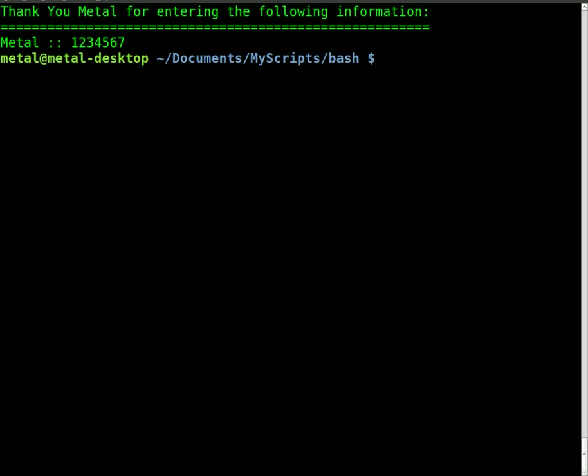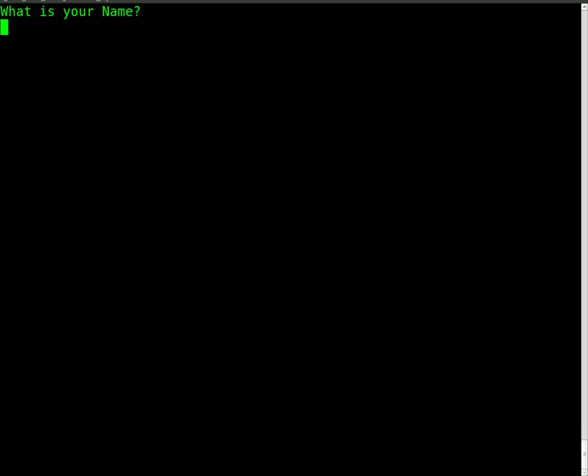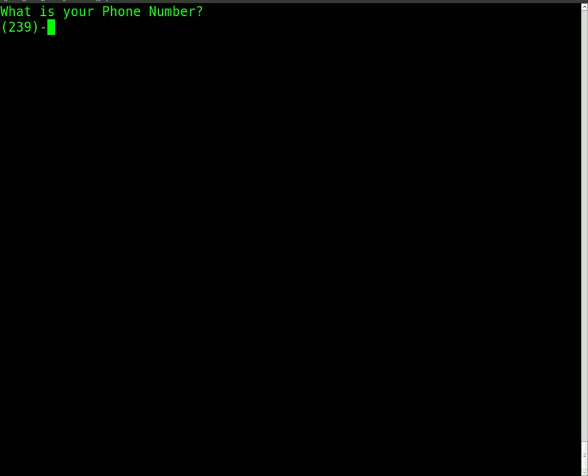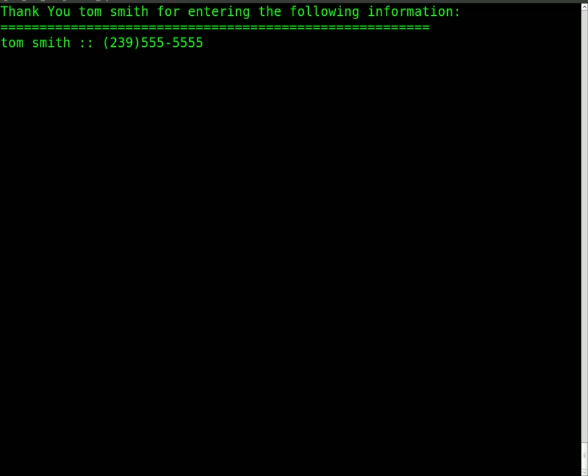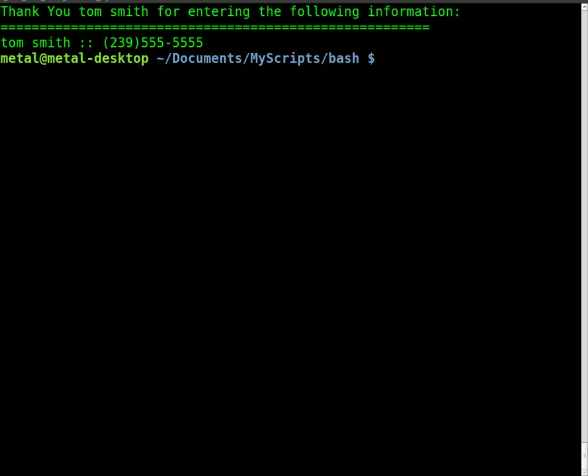We'll run it again. We'll say Tom Smith for the name. Took that in no problem. You can also, you know, it accepts other characters because our script only checks to see if the phone number contains numbers. That's the only requirement right now. So same thing, Tom Smith, phone number, thank you for entering.